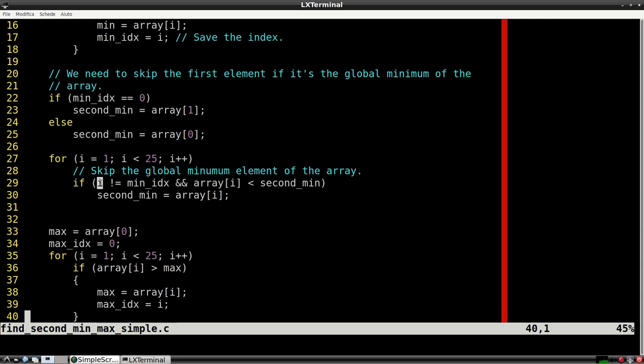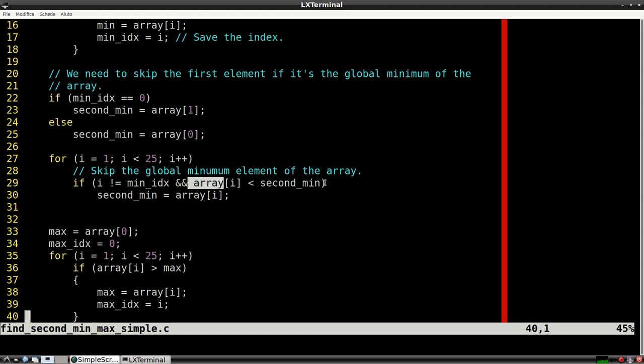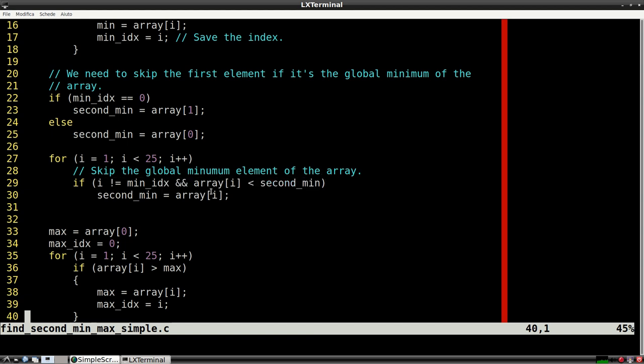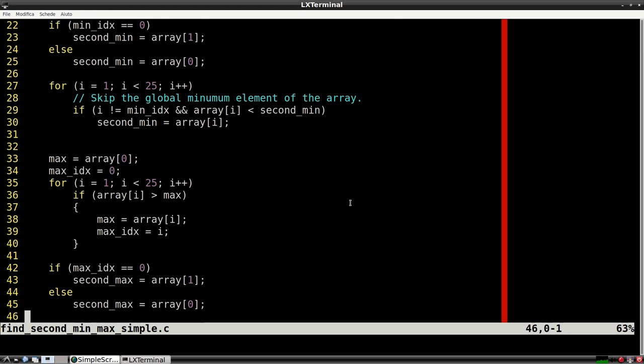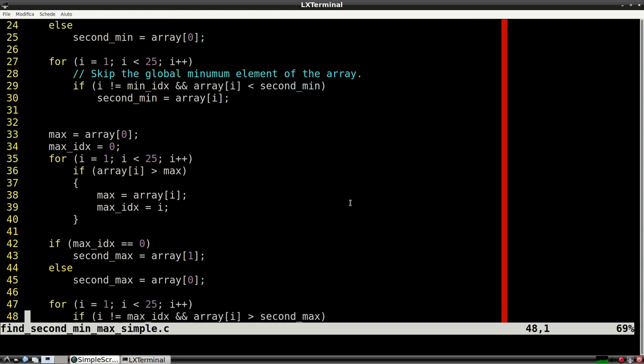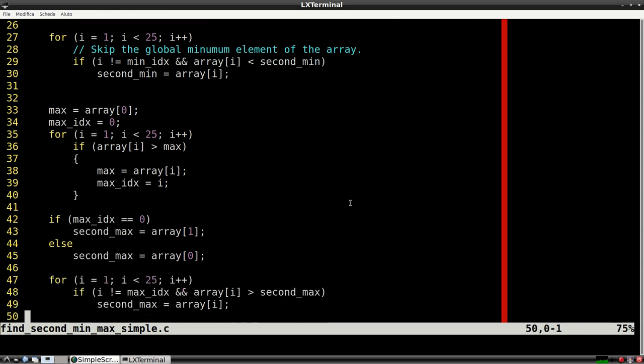As you can see, in this second full loop, we're doing the same operations as in the first one, but we're skipping the global minimum of the array. Just like before, finding the maximum is very similar to the minimum.